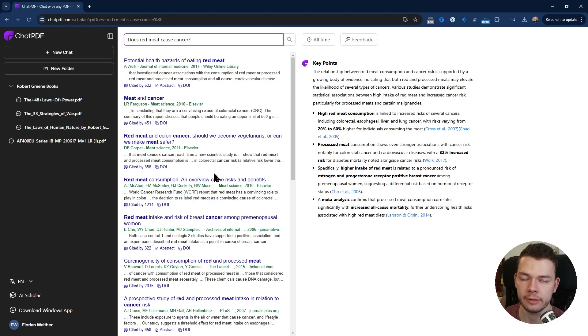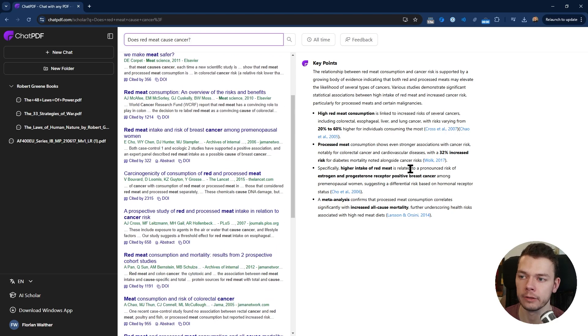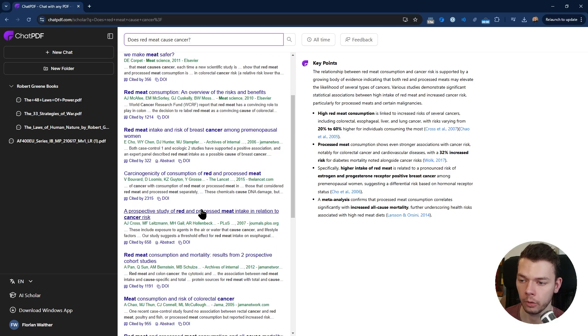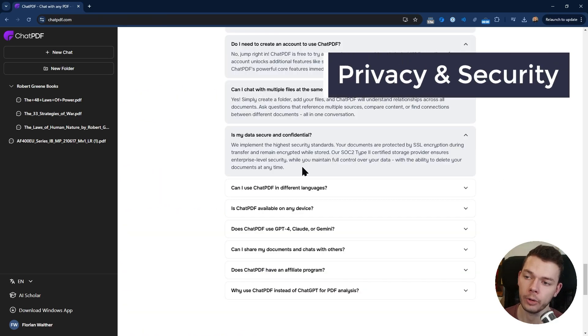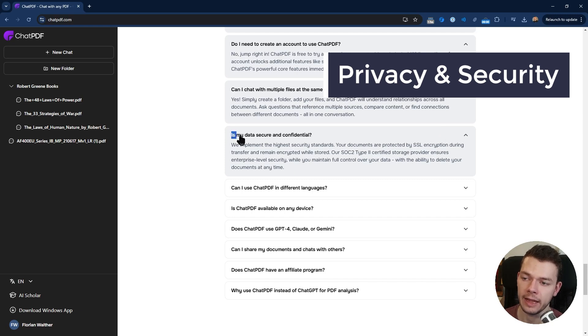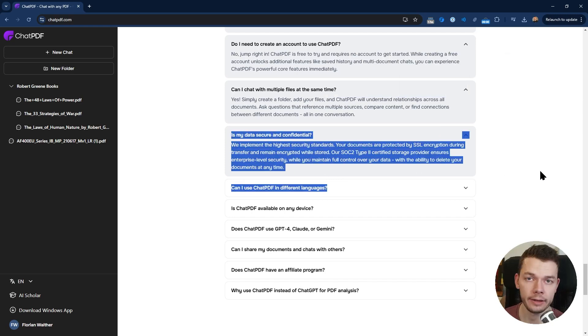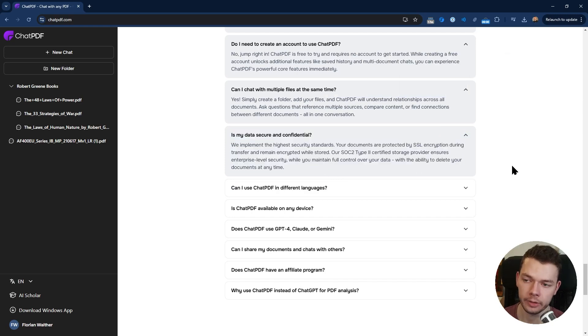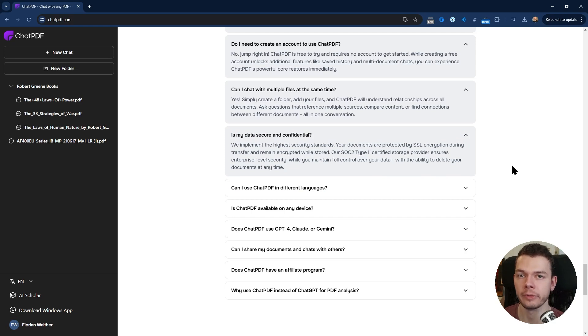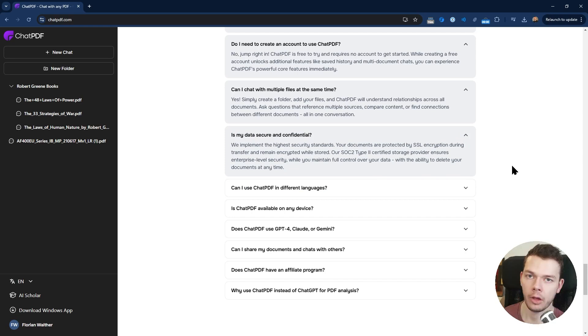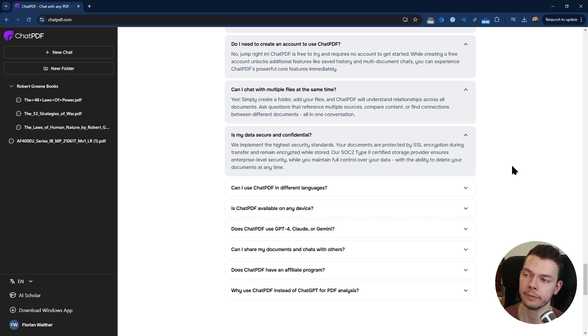Pretty cool, but there is no chat functionality so we can't ask follow-up questions. Maybe they add this feature in the future. I would say it's a nice-to-have feature but probably not essential for most people. Next, let's talk about security. ChatPDF explicitly mentions that all the data you send there is encrypted and it also is encrypted while it's stored.